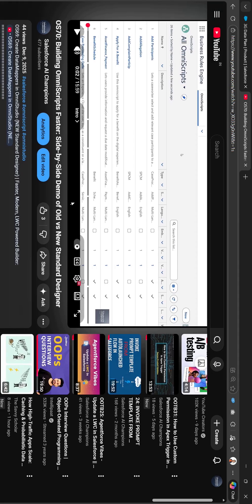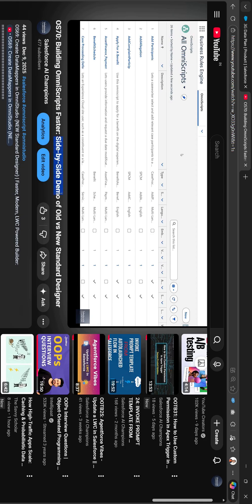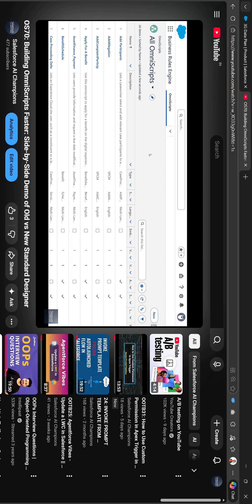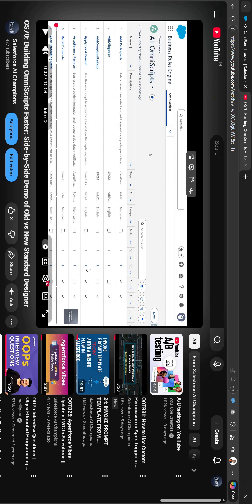In my YouTube tutorial 'Building OmniScript Faster: Side-by-Side Demo of Old versus New Standard Designer,' I have covered more features comparing the standard designer versus the old managed package designer. I'll be attaching that tutorial link in the related videos, so please stay tuned.